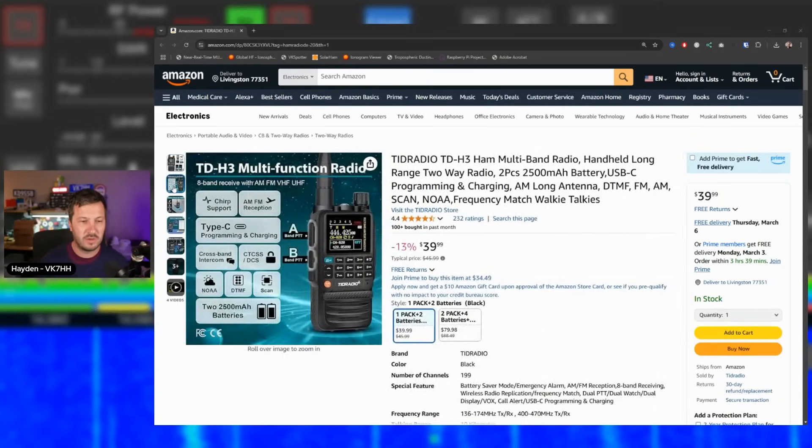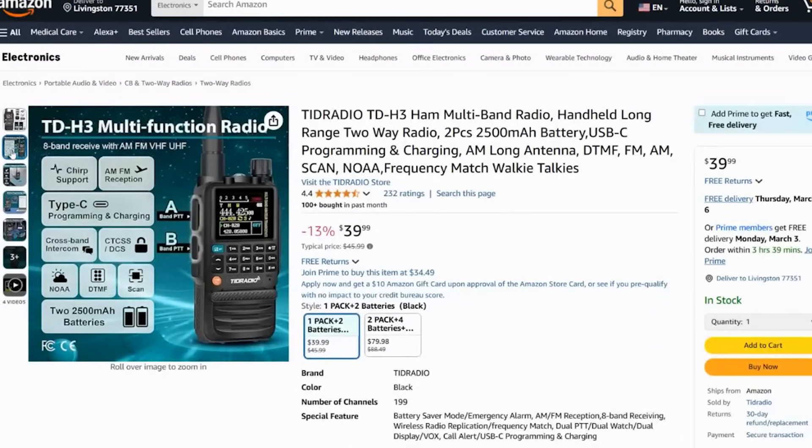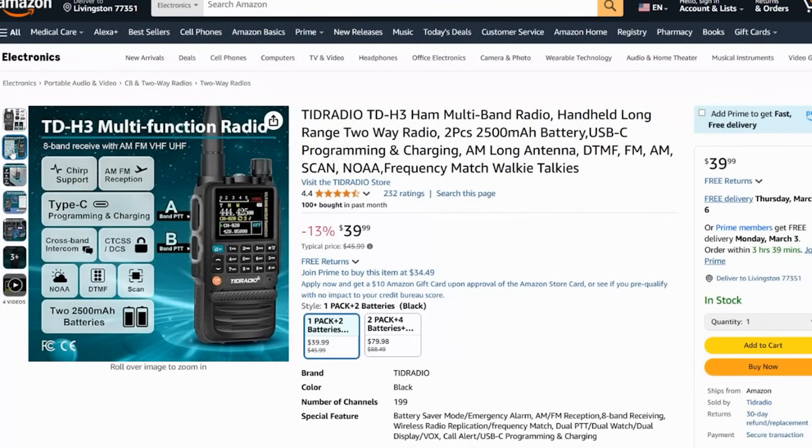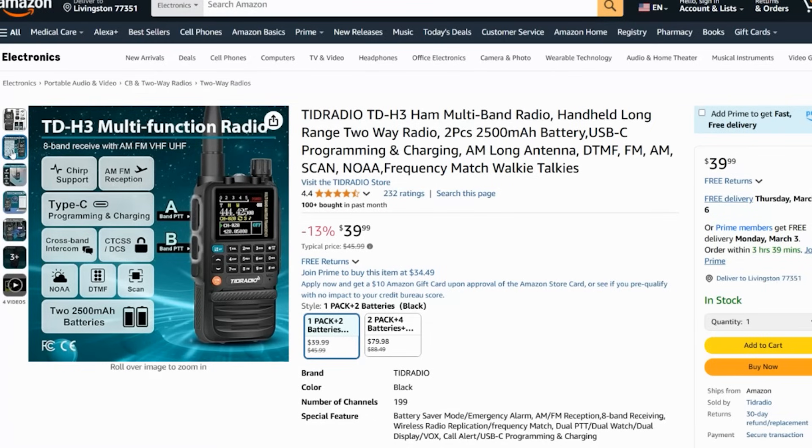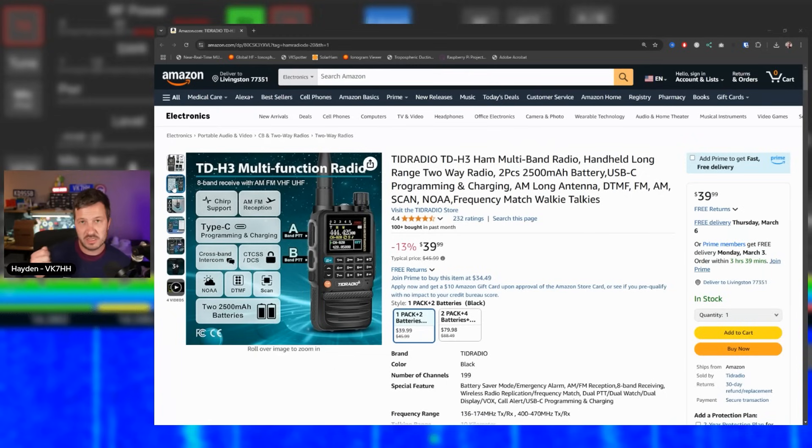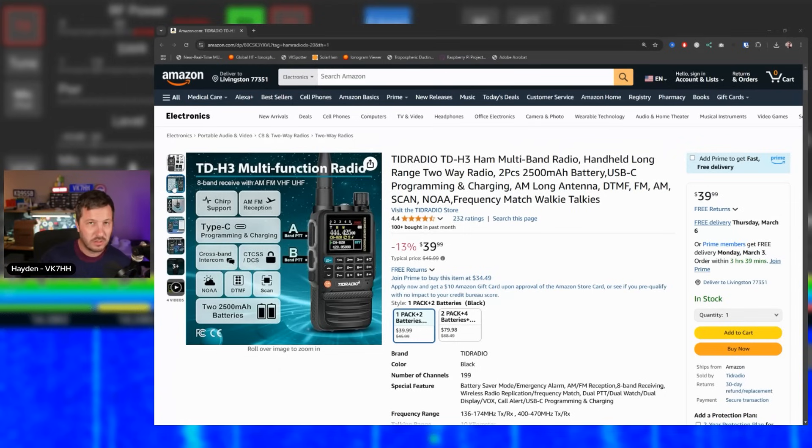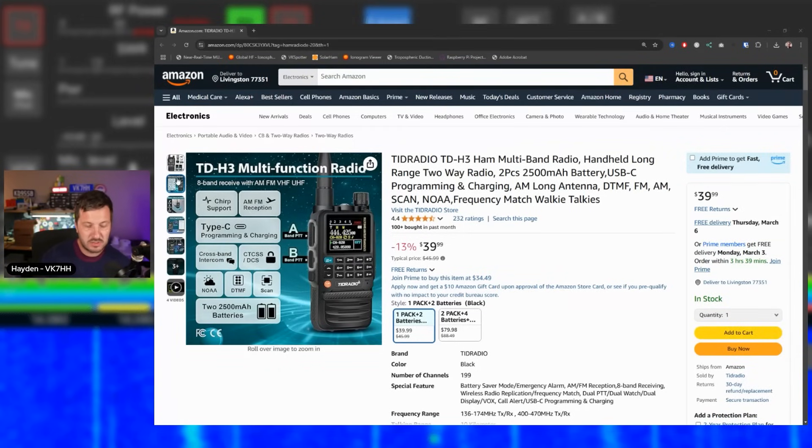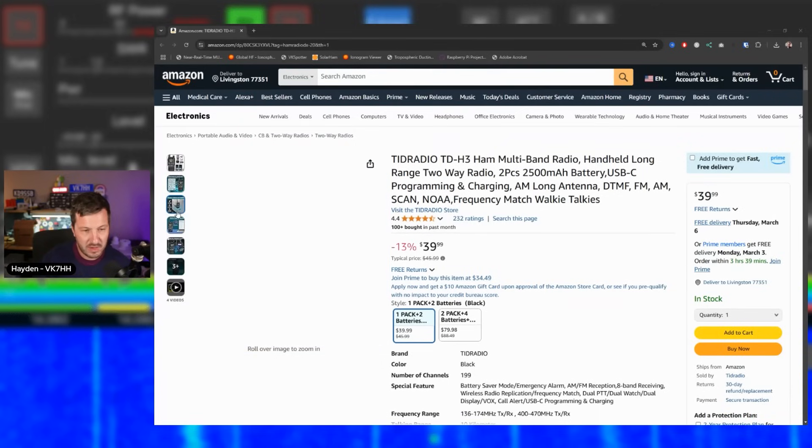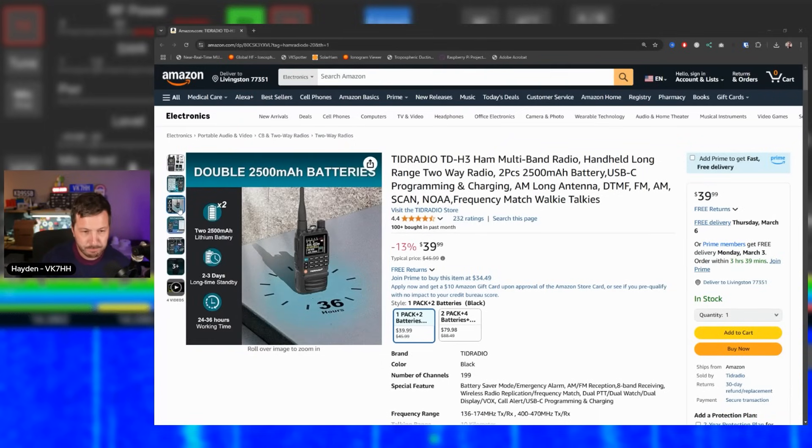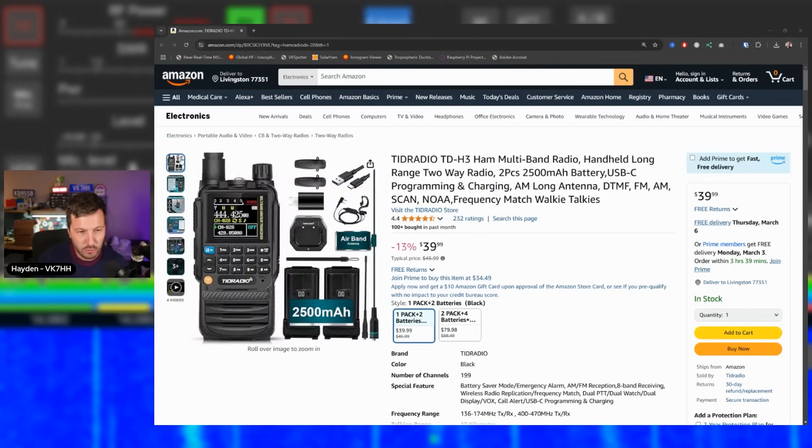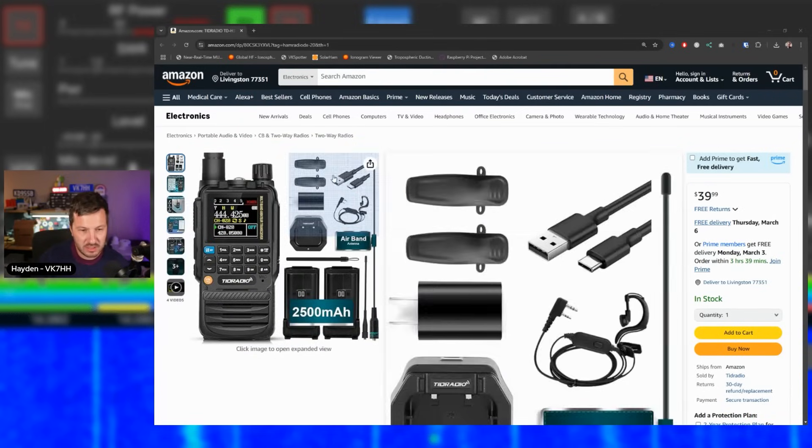You can program it using Chirp. You can also program it over Bluetooth. So TID Radio sell a little Bluetooth dongle that will plug into the side of the radio and also interface with your phone and the software. So you can actually program it that way too. It will do air band reception, USB-C programming and charging. So you don't need a separate Baofeng programming cable. You can literally just plug a USB-C cable in the side of the radio, program it up and you're good to go. It will do NOAA weather channels, 2500 milliamp hour, 2.5 amp hour battery. For $40, it is a great buy.